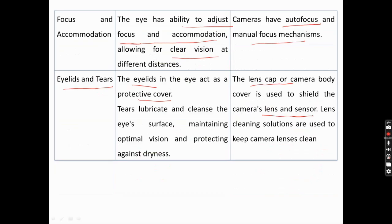Focus and accommodation in the eye allows clear vision at different distances, and auto-focus is observed in the camera as well. Eyelids and tears in the eye correspond to the lens cap and sensors in the camera. These are the similarities between the eye and the camera. Thank you for watching the video.